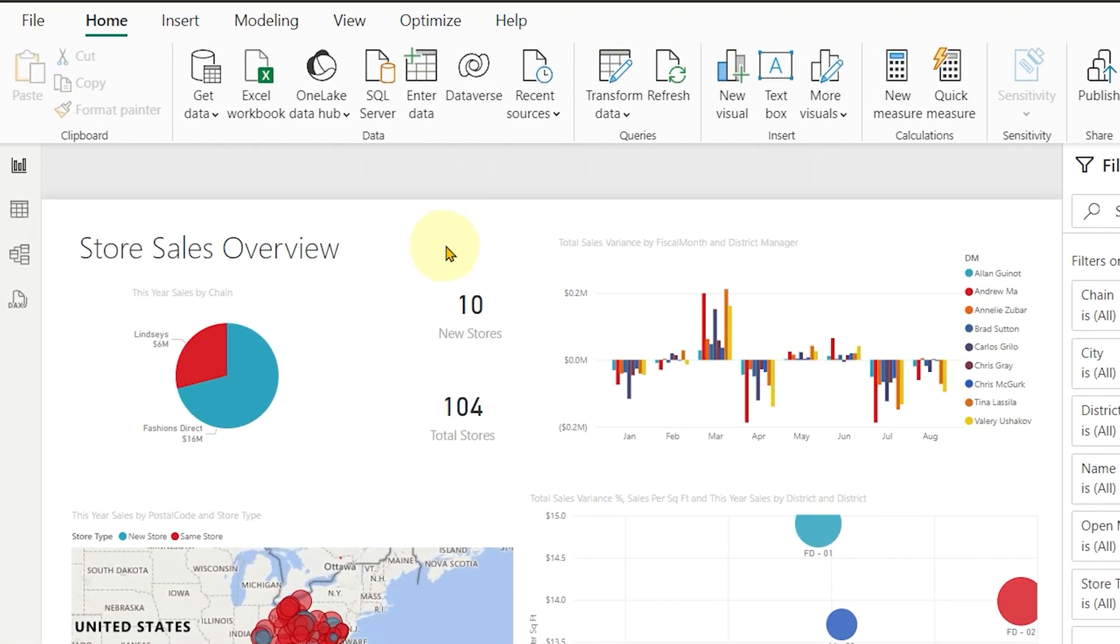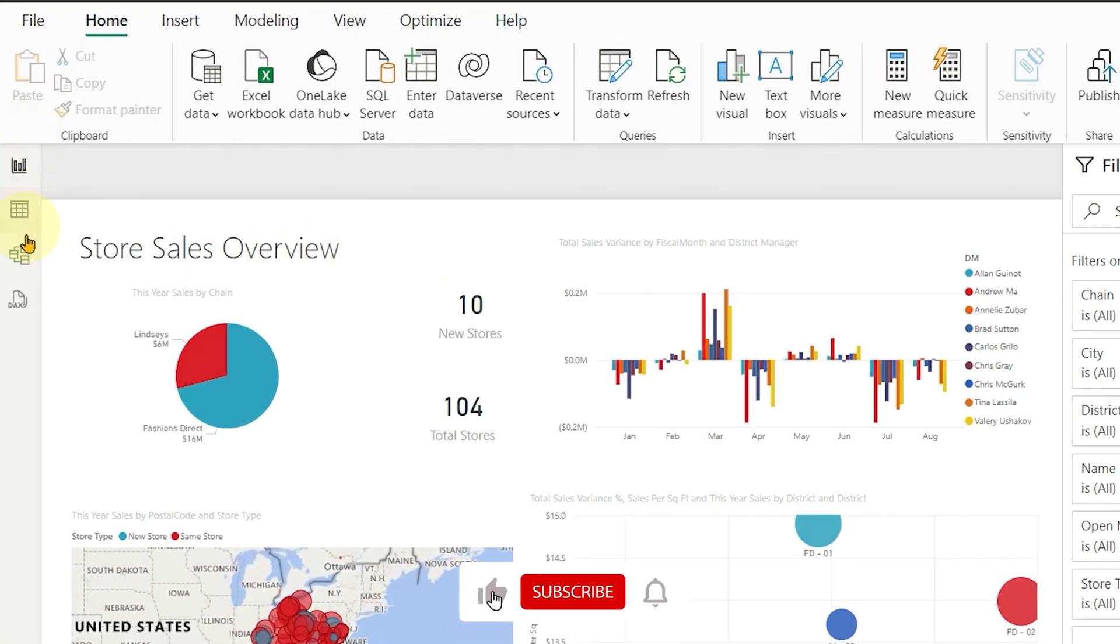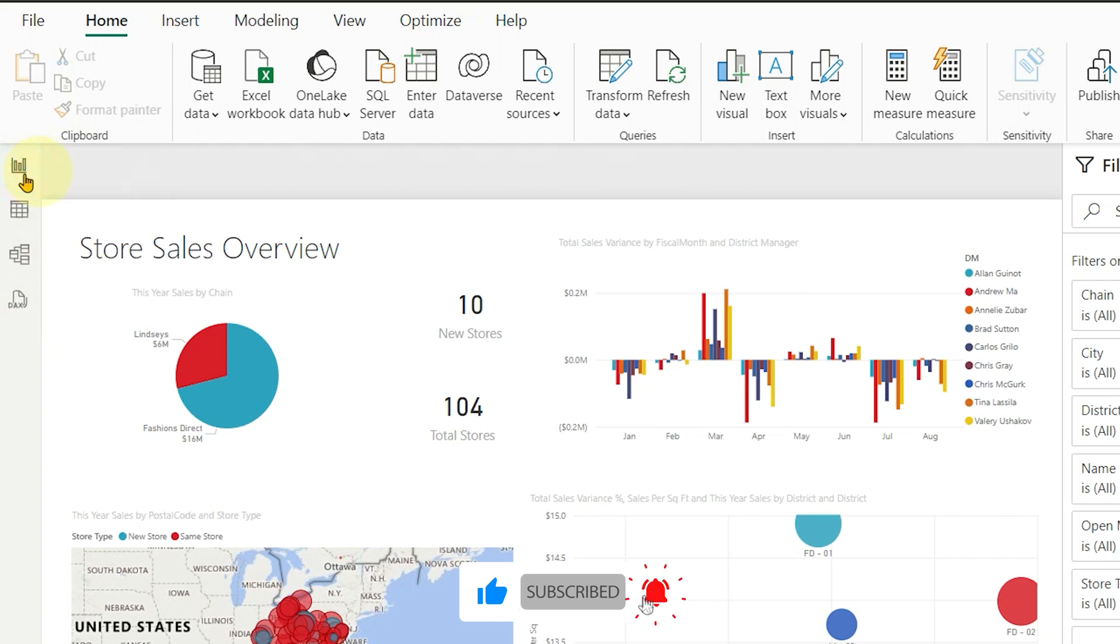Hello, everyone. Today, we're going to explore the different views in Power BI Desktop. So, let's dive right in.